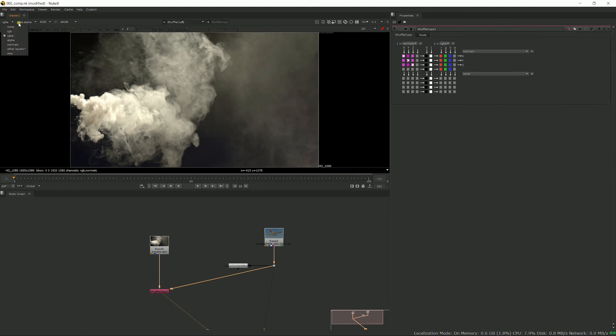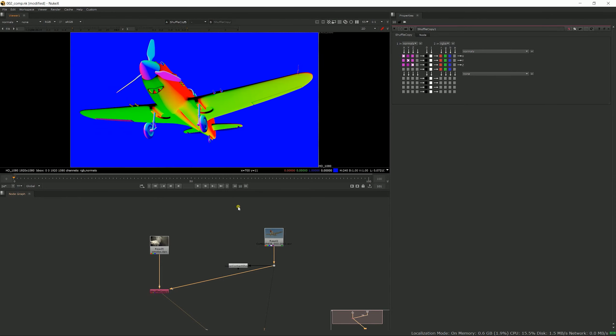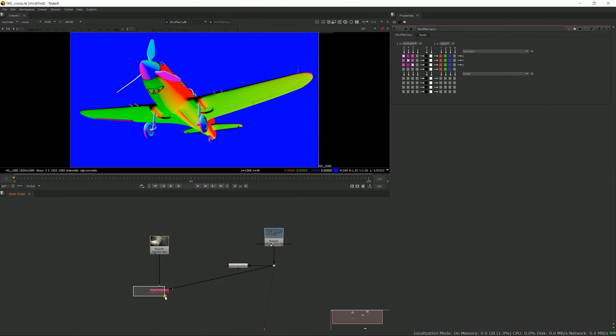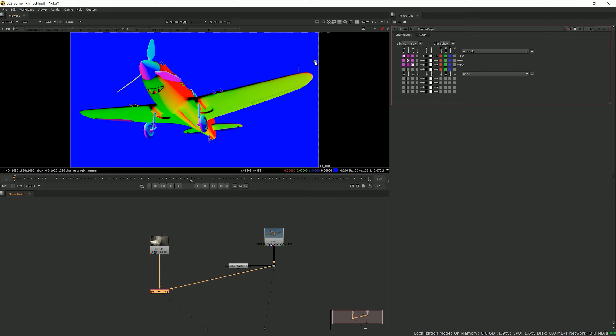And now your RGBA remains unchanged, but if you go down here in that list of layers, you now have the normal pass because it's been added to your B pipe. So you can now view your normals into your B pipe and use it in your comp.